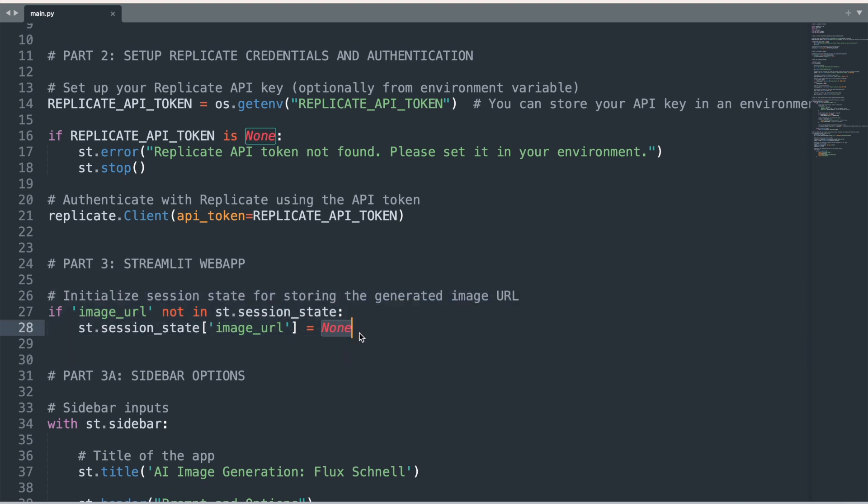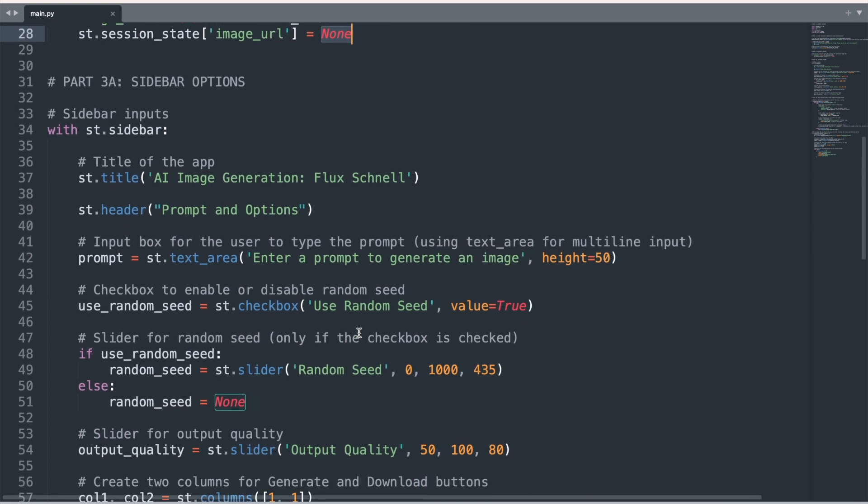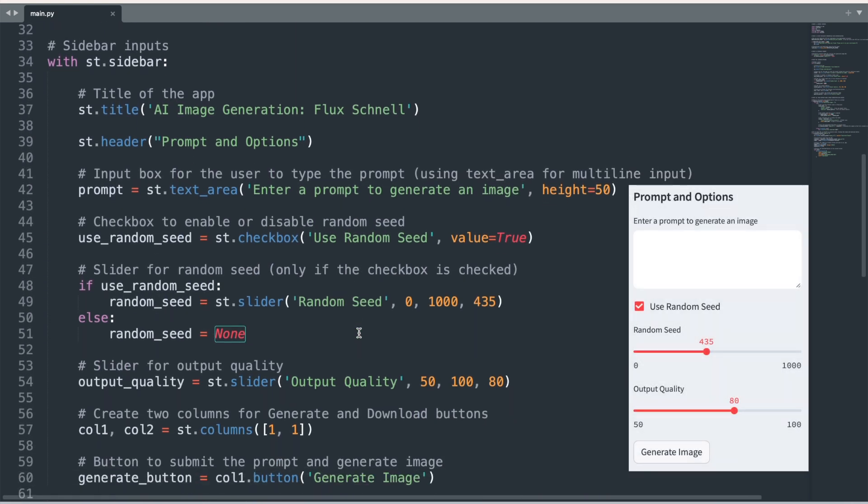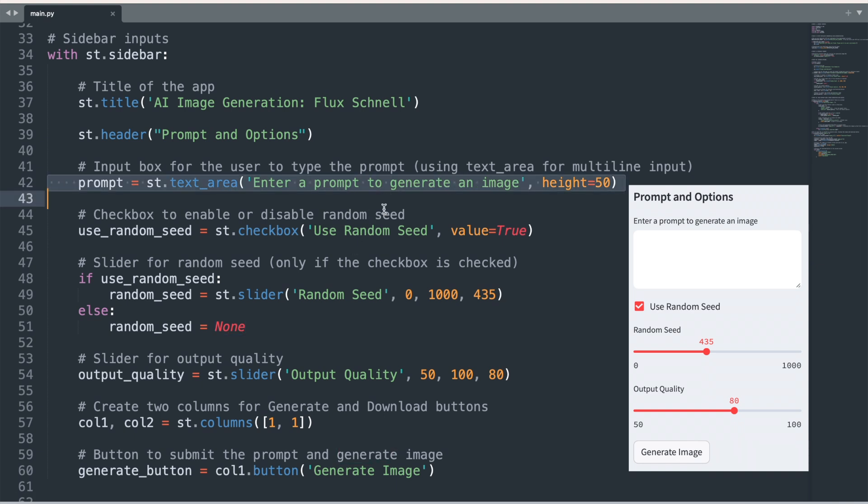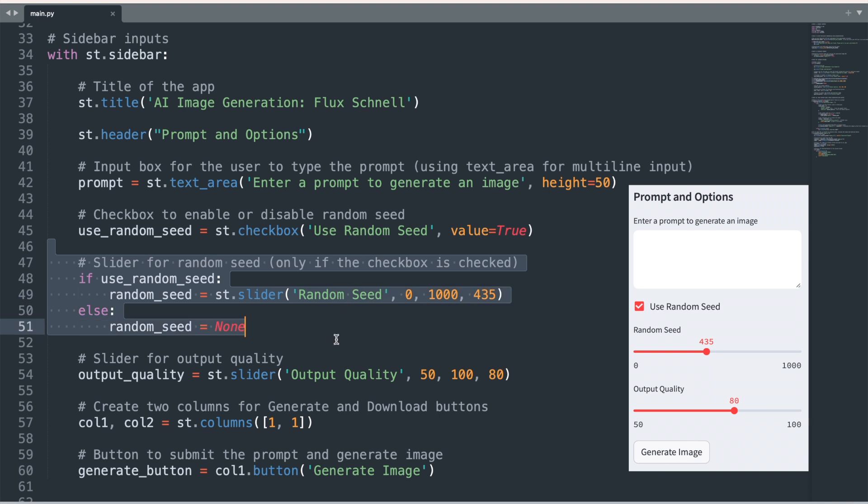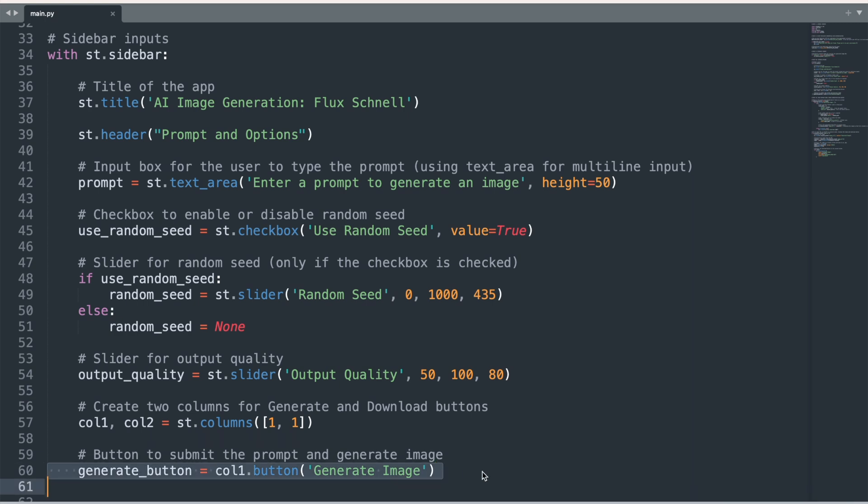With that out of the way, we can now create the sidebar of the app, which will display the prompt input box as well as sliders for choosing parameter values for several inputs. Here, a random seed and the output quality of the image. Below is a Generate Image button that is placed on the left of two columns that I create with the st.columns function.